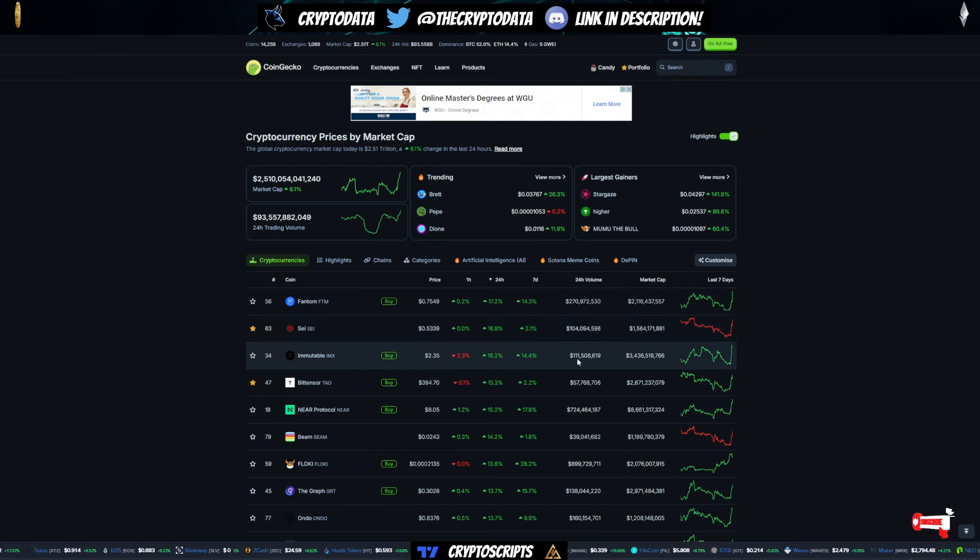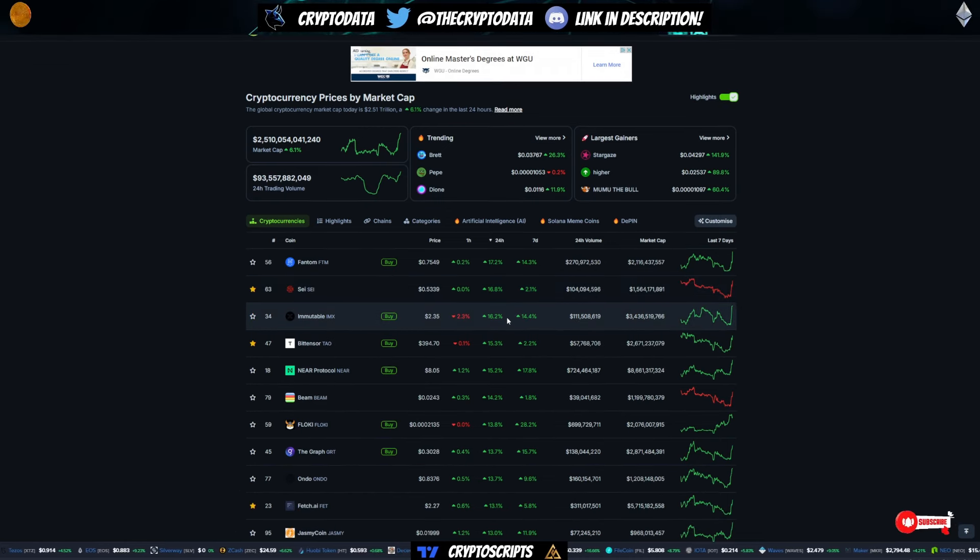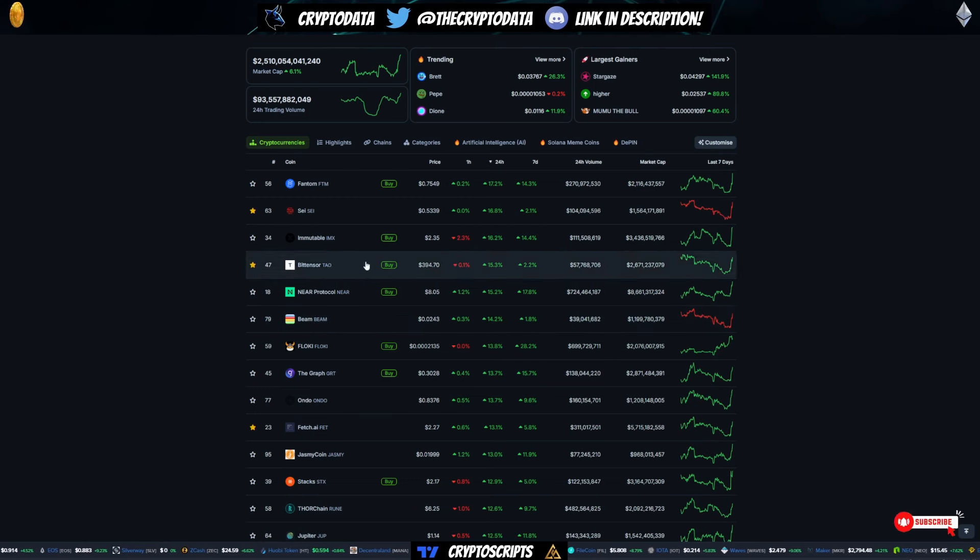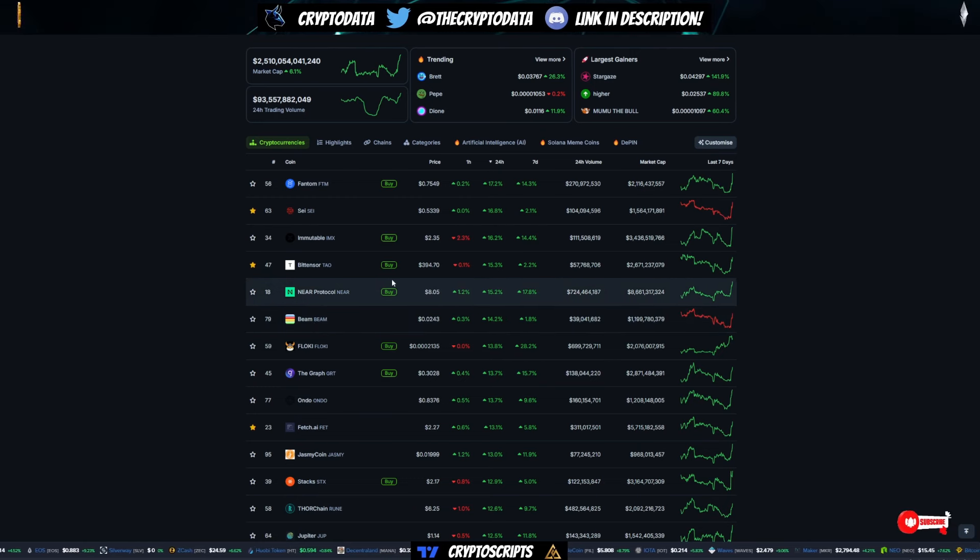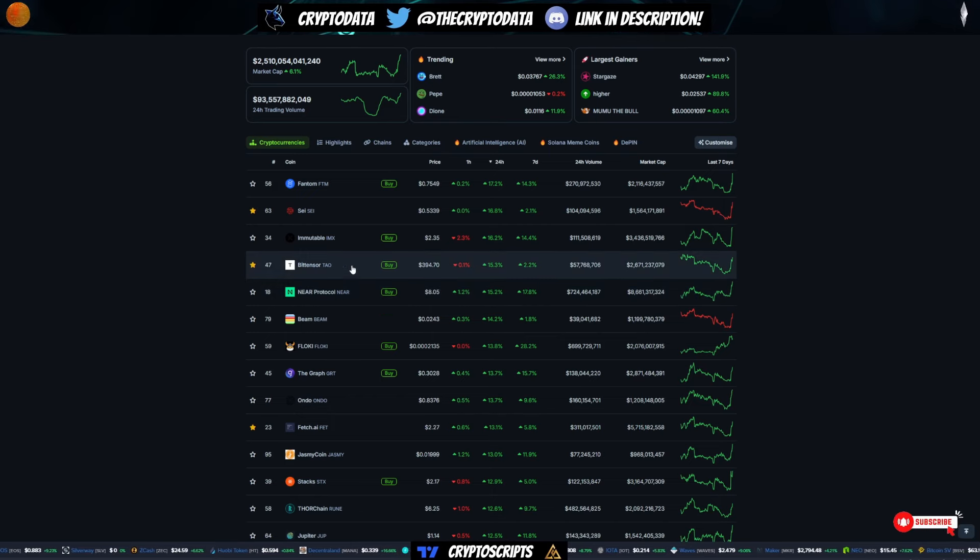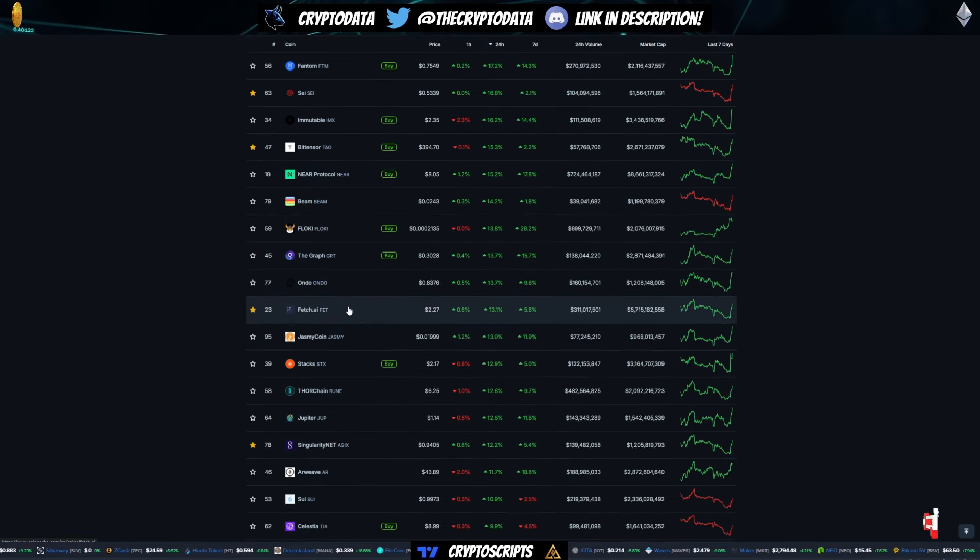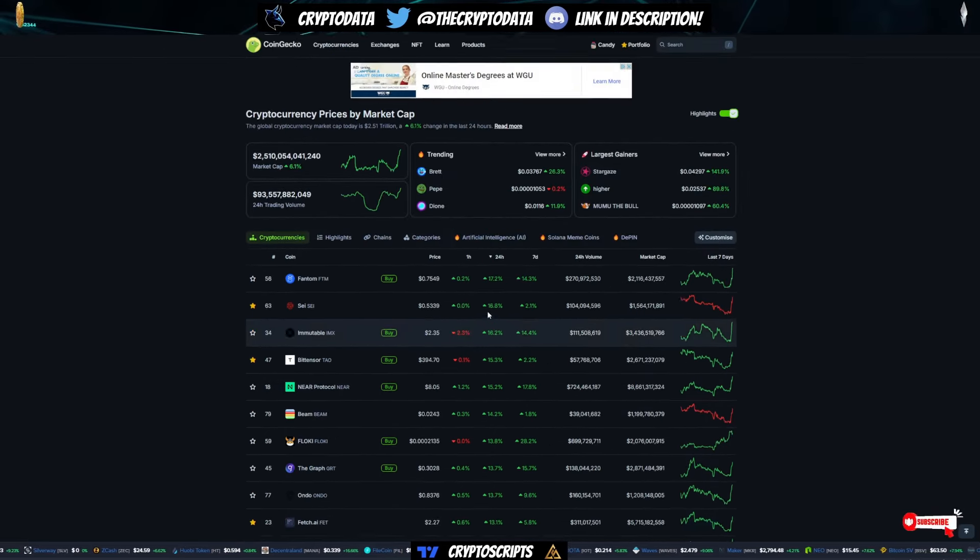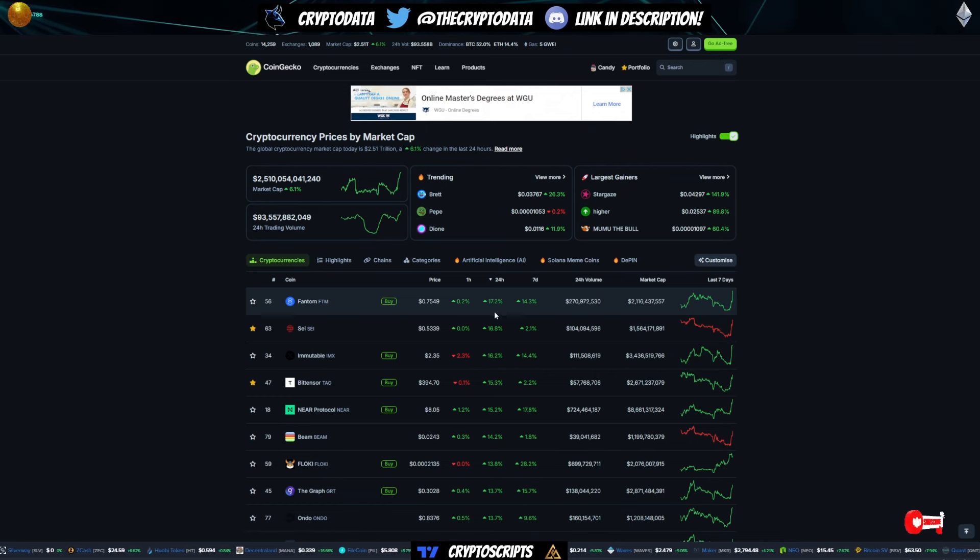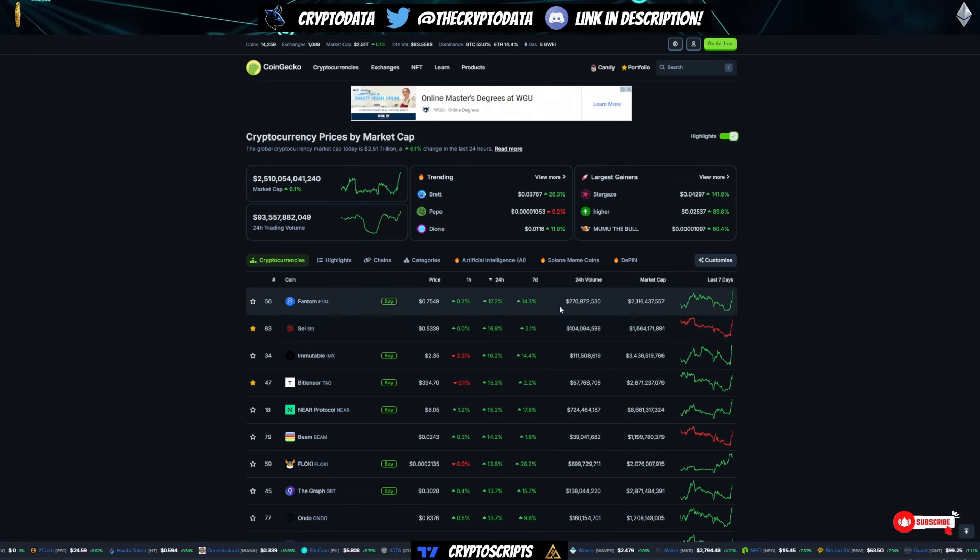And then GameFi is actually catching a bid as well, so IMX is up 16%, Beam is up 14%, and then AI as well, because we do have NVIDIA earnings coming up May 22nd, so Tau, Near, Fetch. Expect AI coins to continue to pump over the next few days ahead of the earnings announcement.